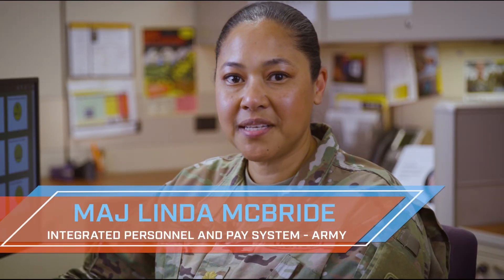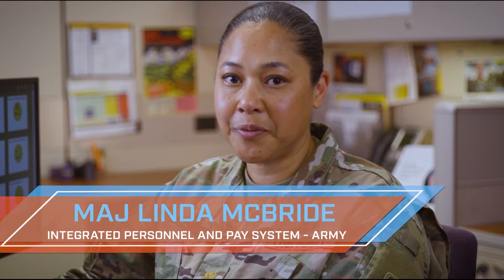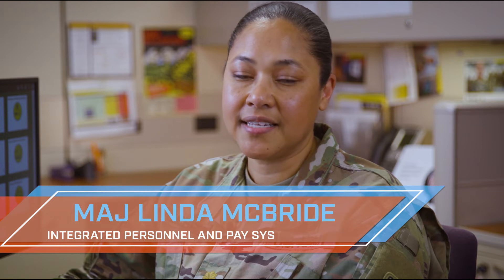Hello, I'm Major McBride, and welcome to IPPSA Replace, where we provide a task or functionality within IPPSA in under four minutes.